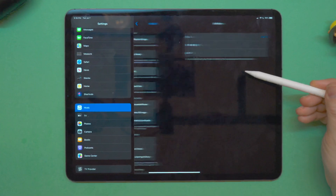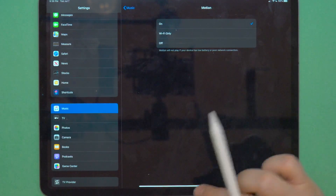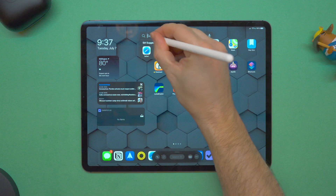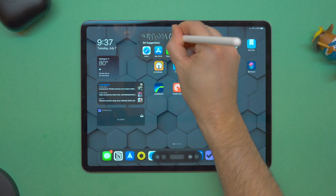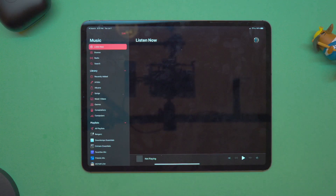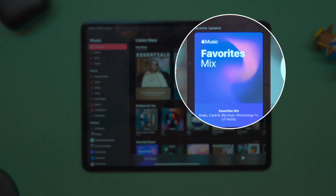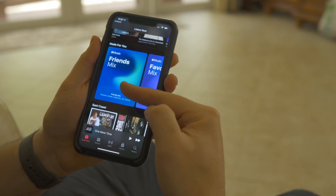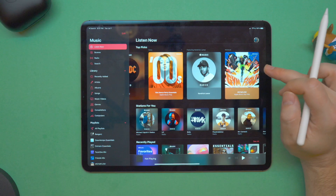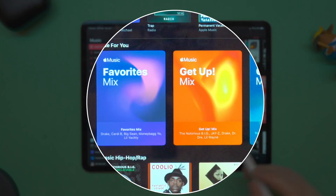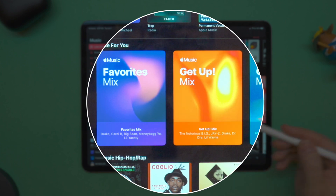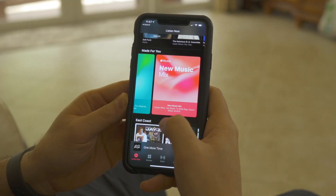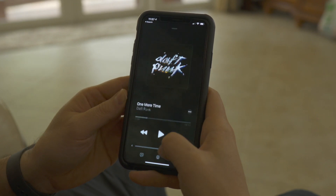In Settings > Music, there's a new feature for motion cover album art — it looks really cool. It can be on all the time, on Wi-Fi only, or off. It's for albums that Apple suggests, like curated playlists. If you look at the Favorites Mix, the album art is moving. The speed of the animation corresponds to the tempo — the Get Up Mix moves faster for high-tempo music, the Chill Mix moves very slowly, and the New Music Mix is a hybrid. It's likely updated based on the beats per minute of the music in there.